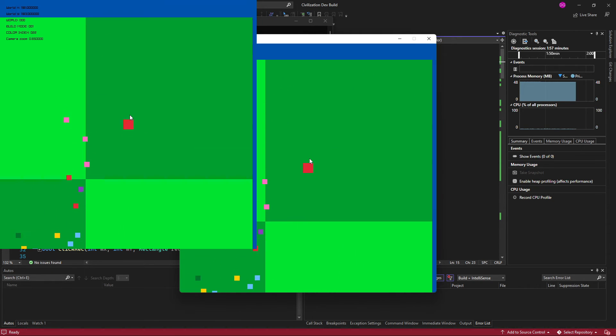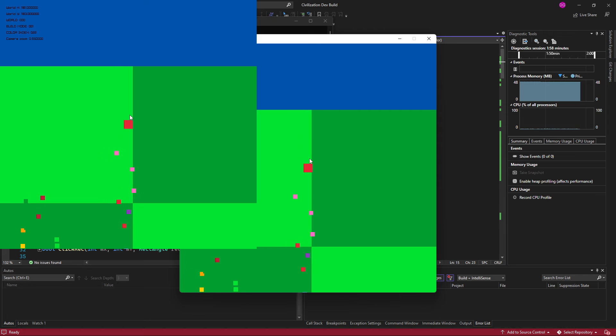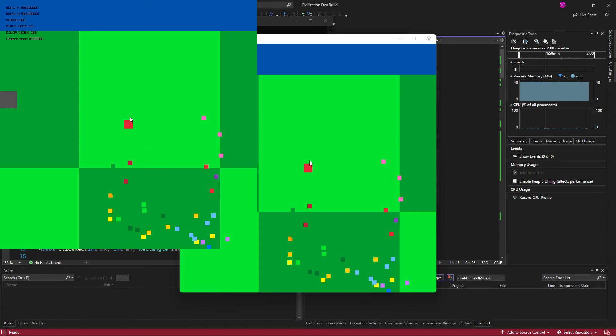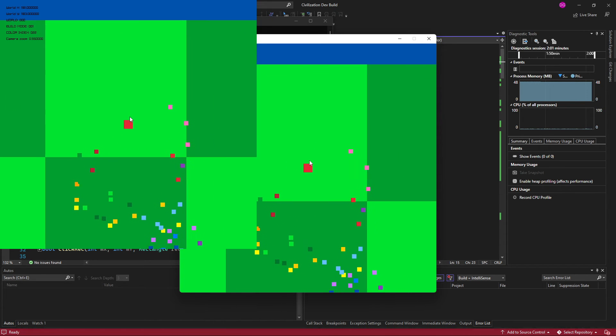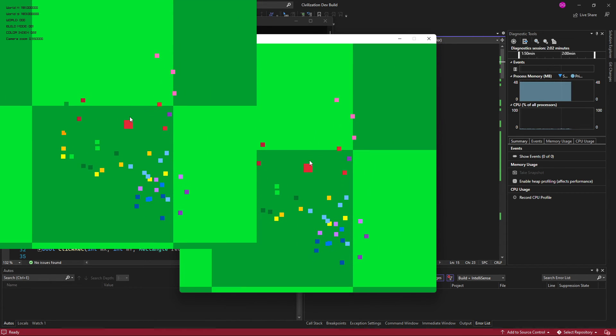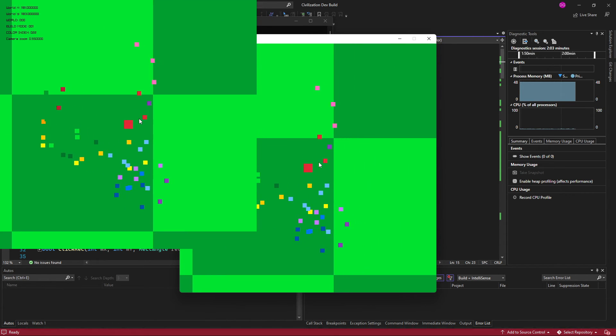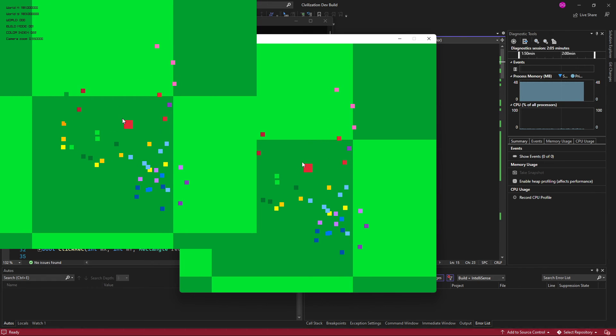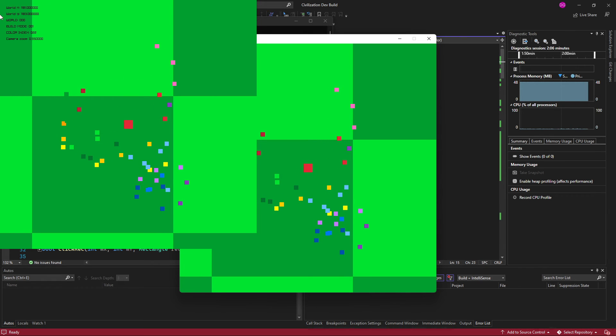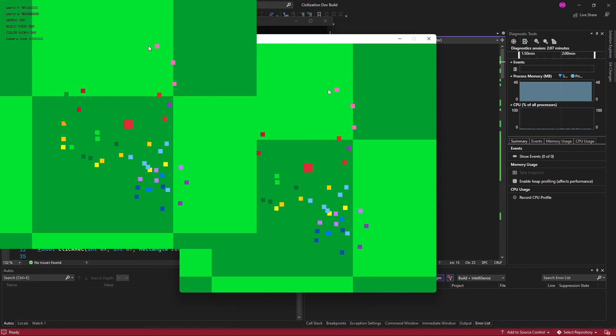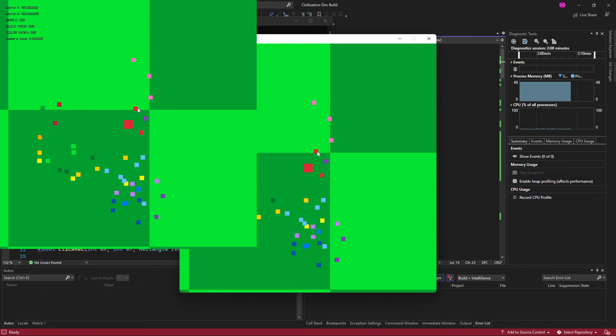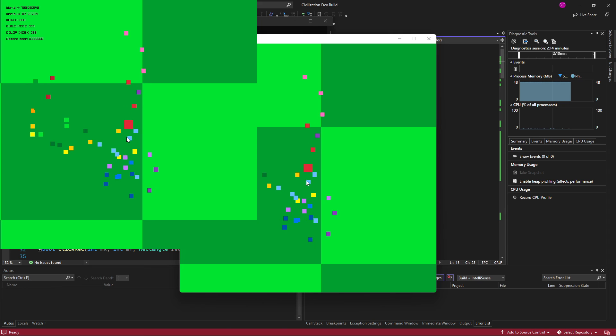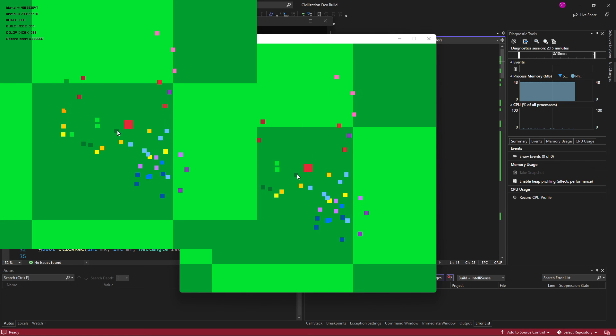Maybe next would be adding interactability on top of the grid. So whenever you're not in build mode, if it's like a workbench, then you can craft with it. Pull up a crafting GUI. Just some ideas.